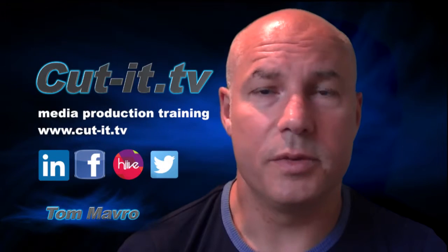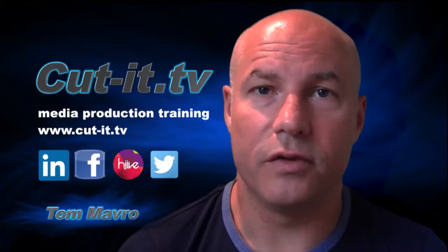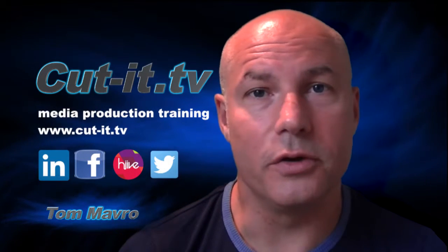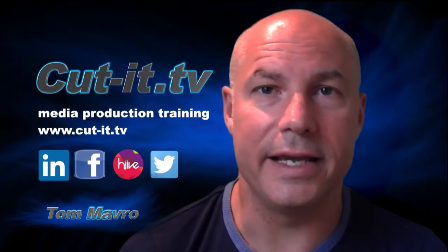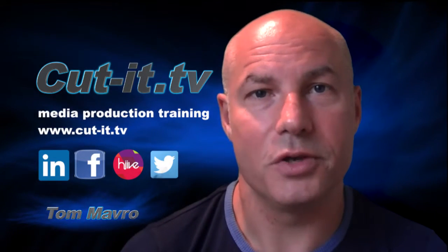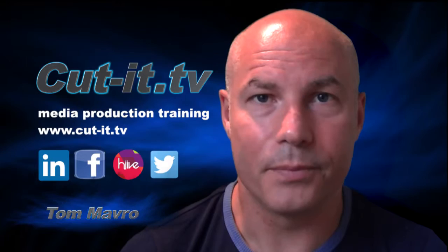The channel has been set up to provide easy to follow training tutorials in today's key media production software.